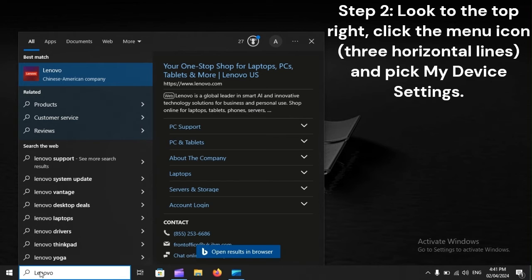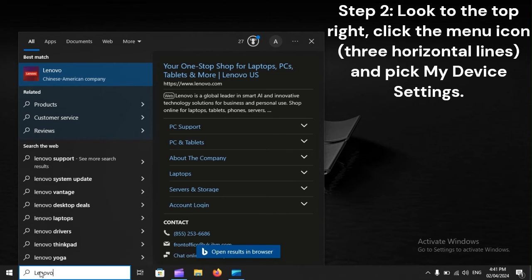Step 2: Look to the top right, click the menu icon (three horizontal lines), and pick My Device Settings.